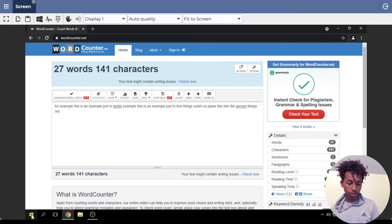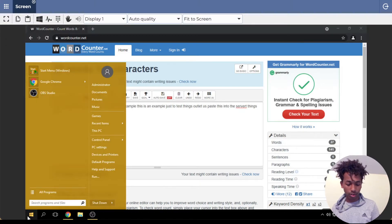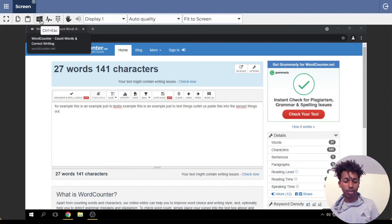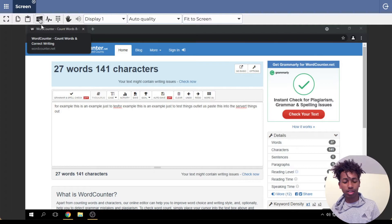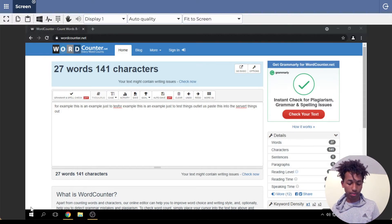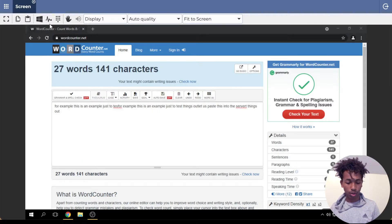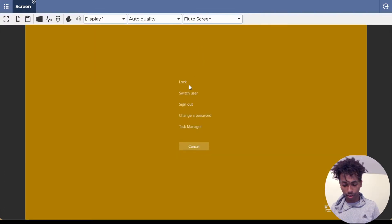The next button is Control+Escape. I think it's supposed to bring up the menu, which you can also do by clicking the button down here, but for some reason it doesn't seem to work. This one is not really useful — you can just ignore it.